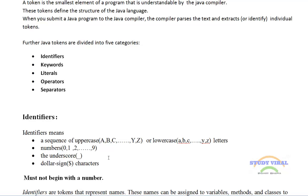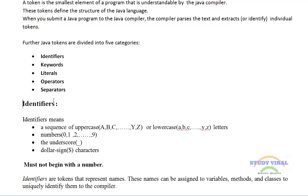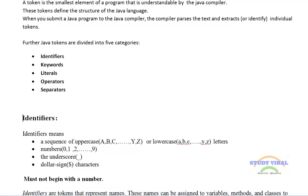An identifier basically starts with alphabets A to Z or small a to small z. Java is a case-sensitive language, so if you type capital A and small a, both are different — the Java compiler treats these two characters as different characters. So make sure your identifier is case-sensitive.